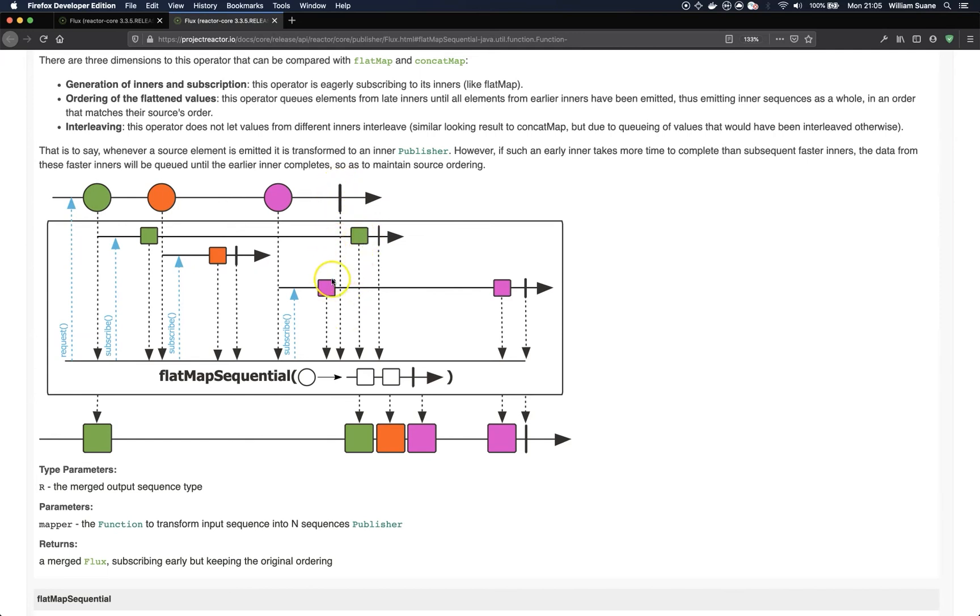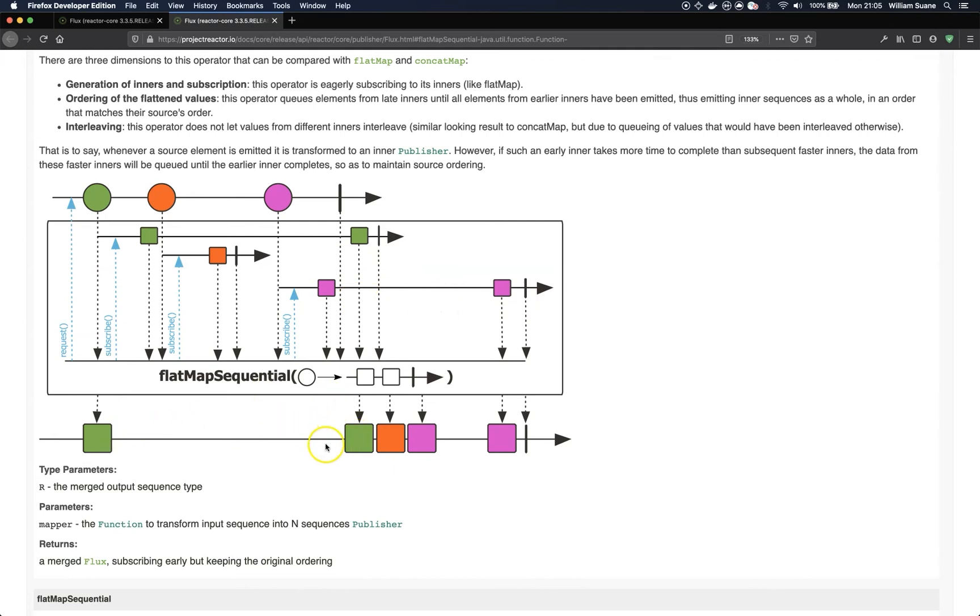So, this thing here means that this publisher is completed. So, in this case, since we do not have this square, it is being queued. And then, once this one finishes, then we will have both results. That is what we get here at the end of this sequence.